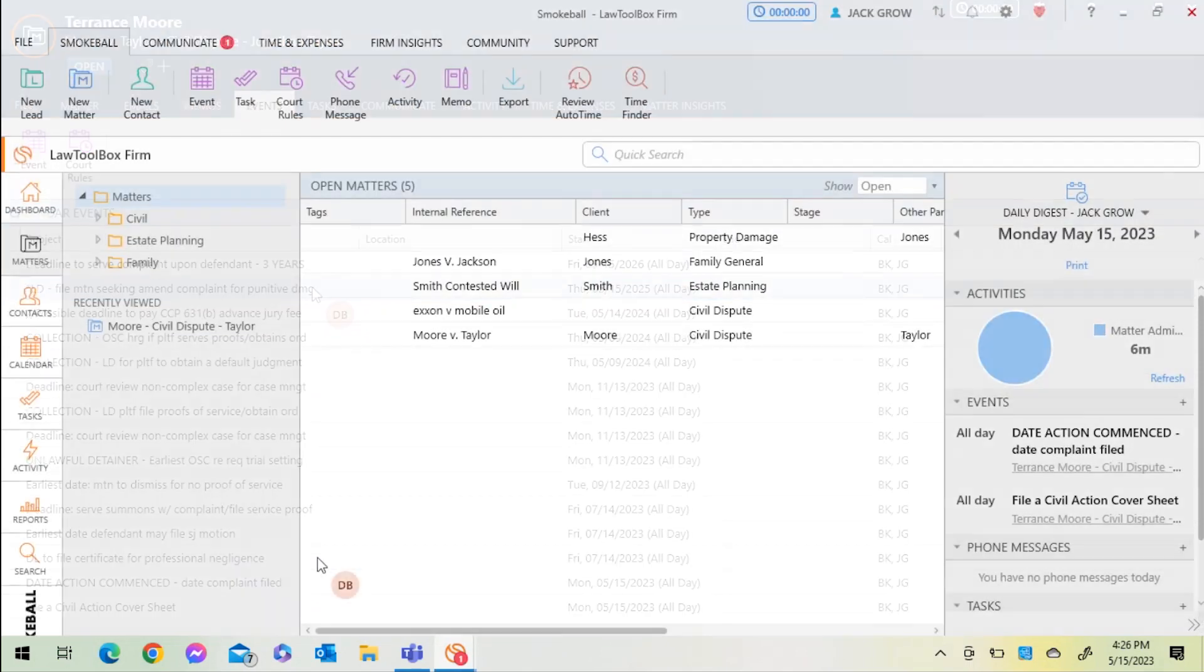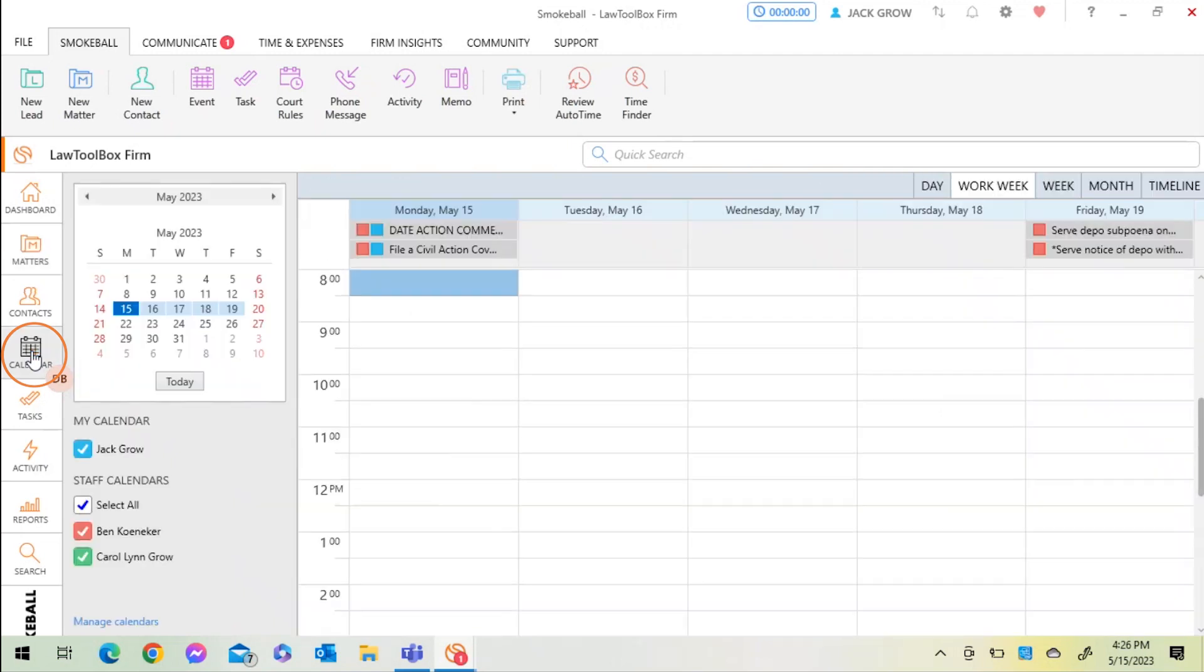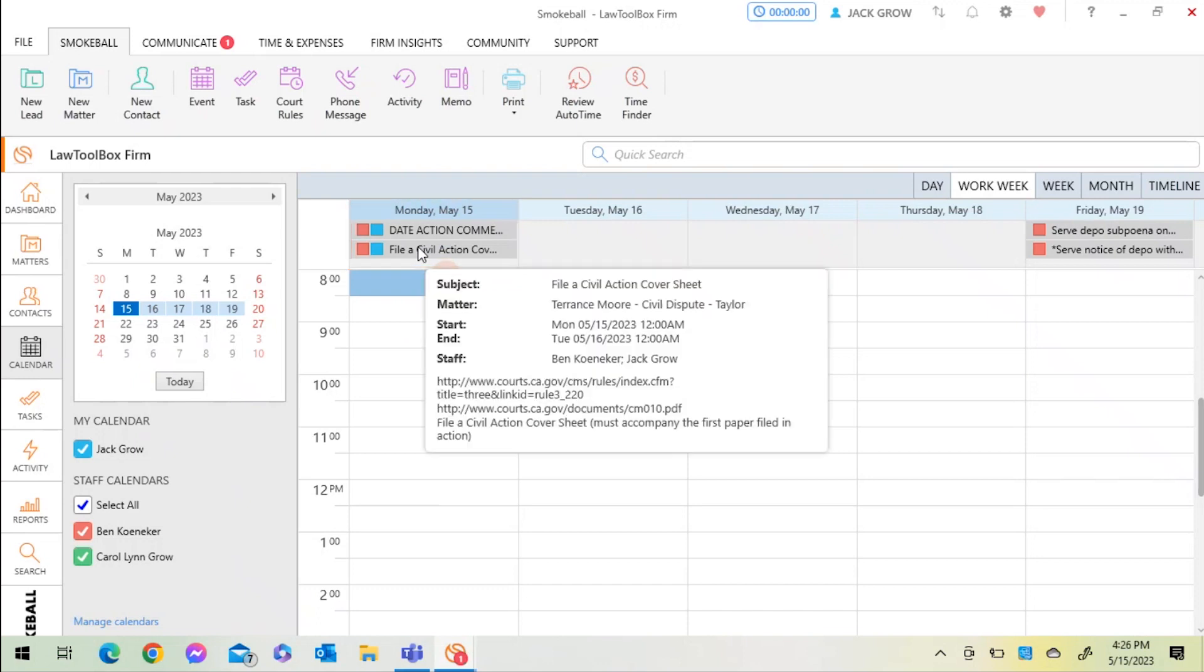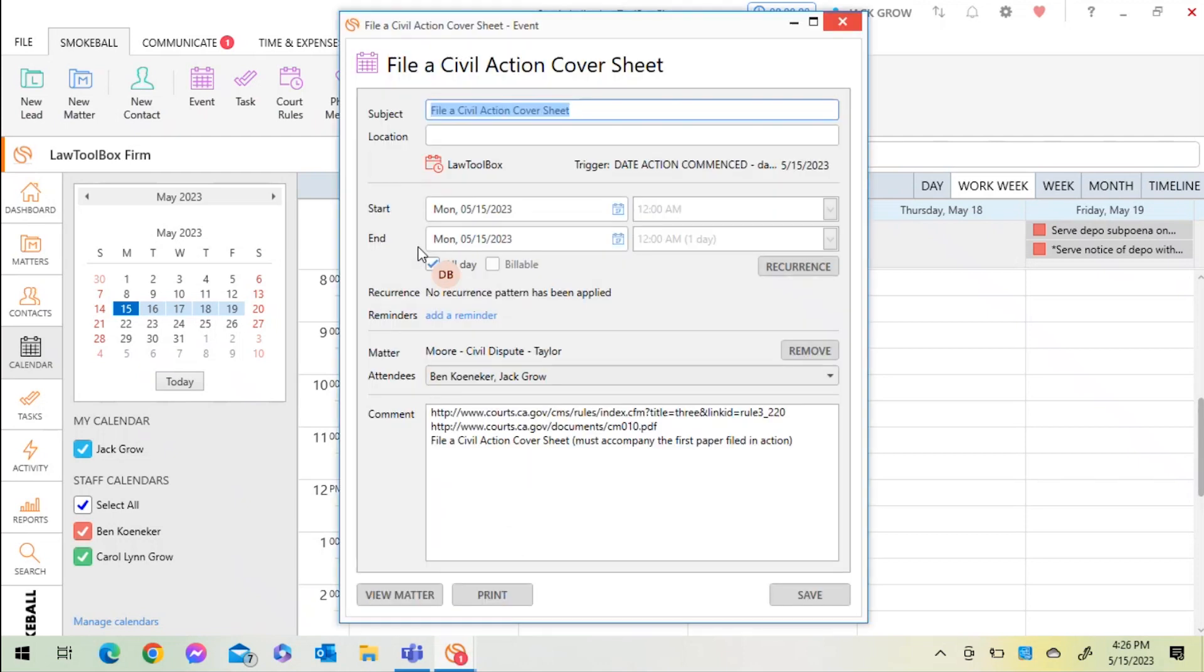I'll return back to my Smokeball home screen, navigate to my calendar, and here I can quickly see the calendar rules and events that were created associated with that civil matter in California.